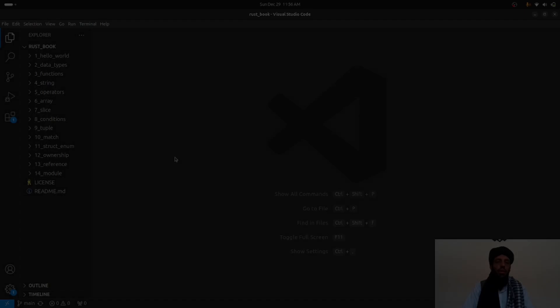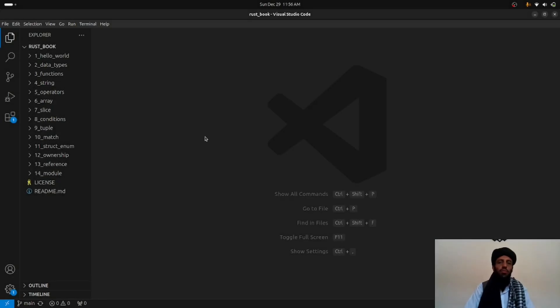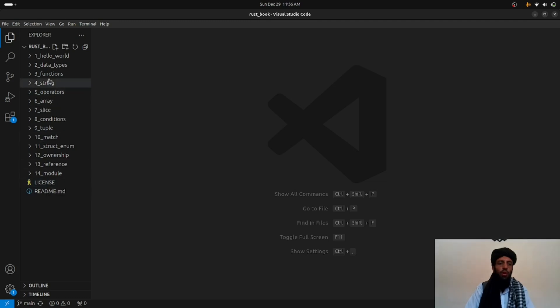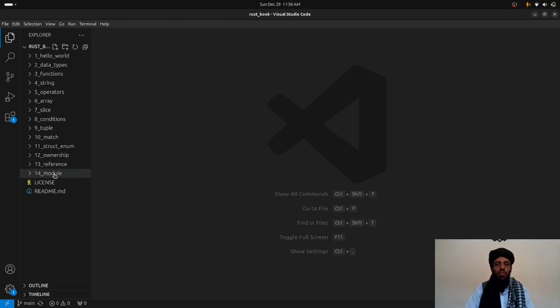Hello friends, my name is Bilal Khan and today I'm going to be talking about another lesson of the Rust book — specifically `mod` and `use`. Let's go to the screen. As you can see, I'm currently in Visual Studio Code and these are the lessons I've covered in my previous videos, so if you haven't watched them I recommend you do so in order to understand this topic.